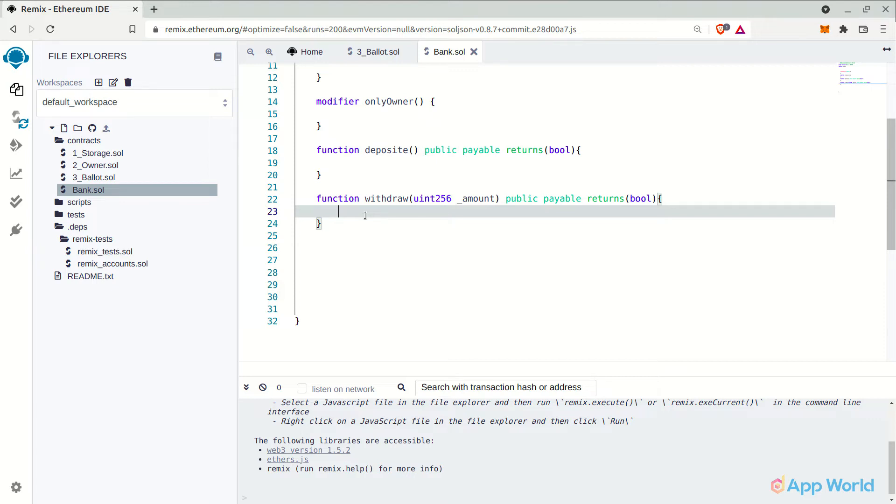Well you can do that but it's not necessary since the amount that we want to store in the bank will be the same value that we will be sending to the smart contract from our wallet. This will be much clearer once we complete the smart contract and test it.